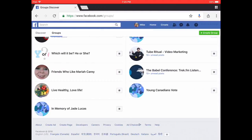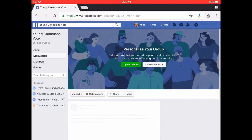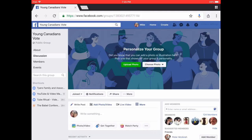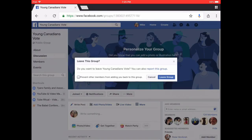Now it's time for my bonus tip, which works whether you're on a computer, phone, or tablet. If you want to view Group Info before deciding to remove yourself from a group, tap the group you want to leave. At the top left-hand side, you will see a button that says Joined. Tap that, tap Leave Group, check the box and tap Leave Group again. When you do, you will have successfully left the group.